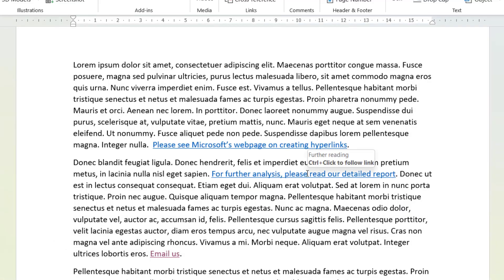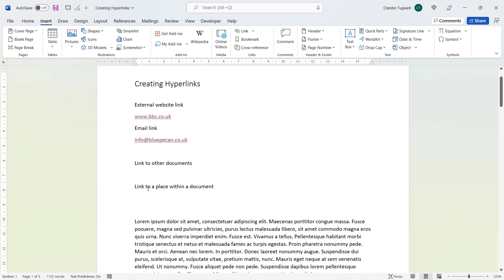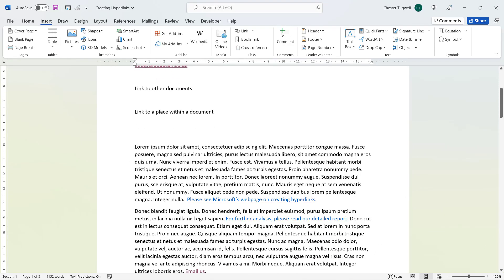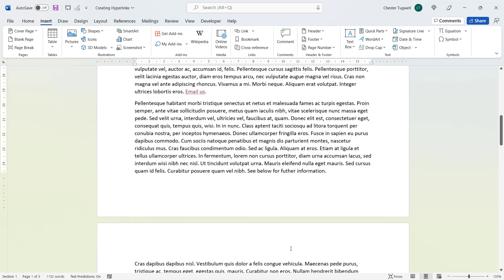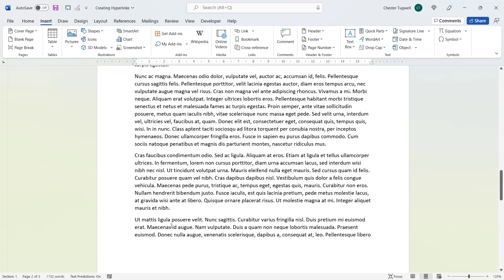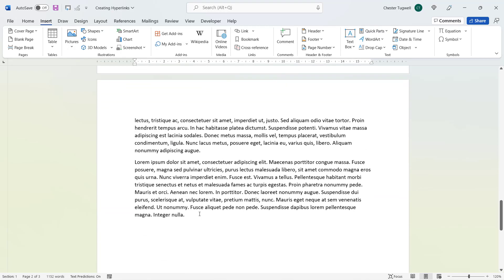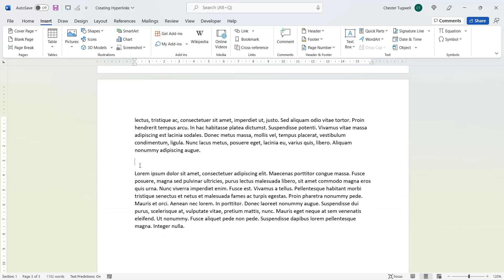Hovering over that hyperlink now shows a much neater screen tip. Let's move on to the fourth type of hyperlink: linking to a place within this document. I have some text that says 'see below for further information' that I want to use as the link source.